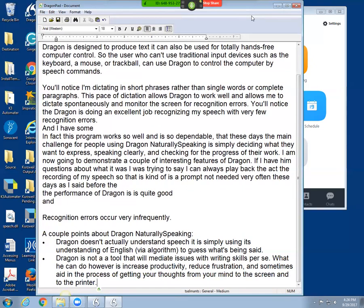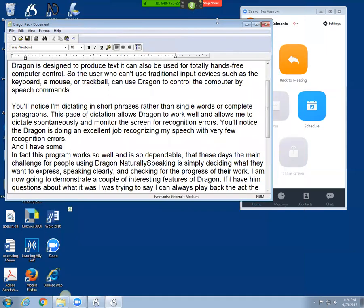So this concludes a brief demonstration of getting started with Dragon NaturallySpeaking.